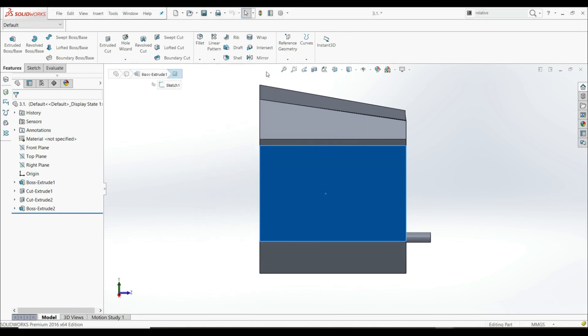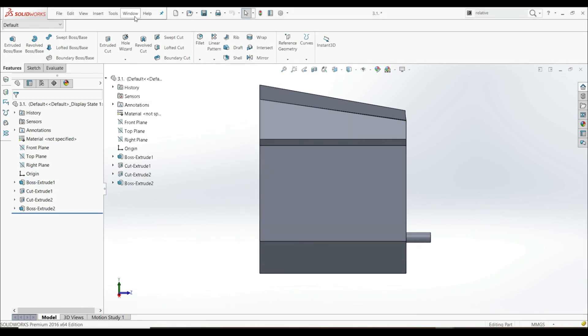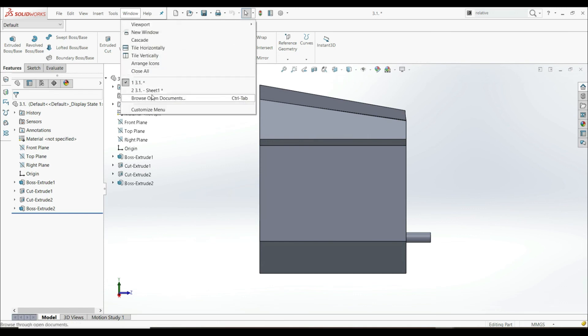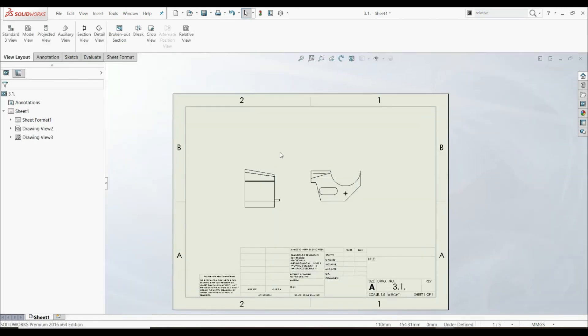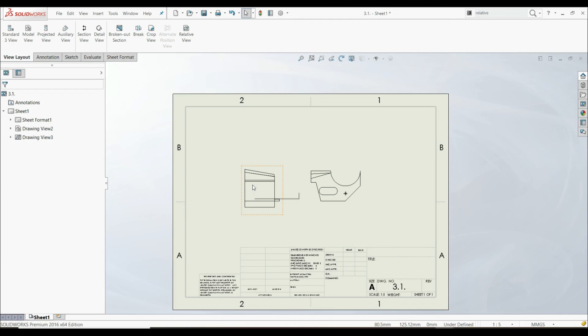Let's exit. Let's go back to our sheet, and now we see that our view has been changed. So those are two ways how you can change your orthographic views. Thank you.